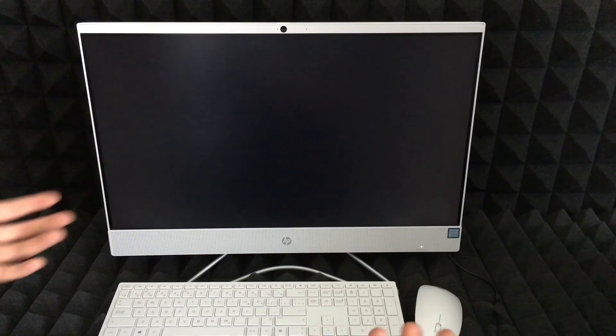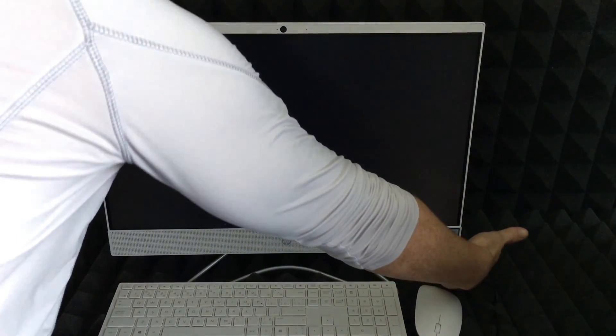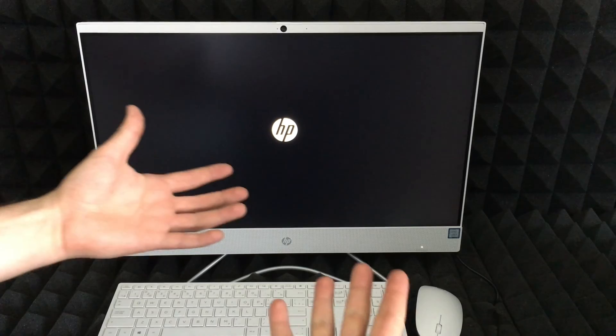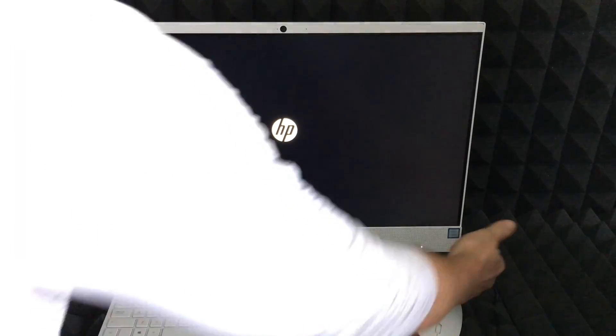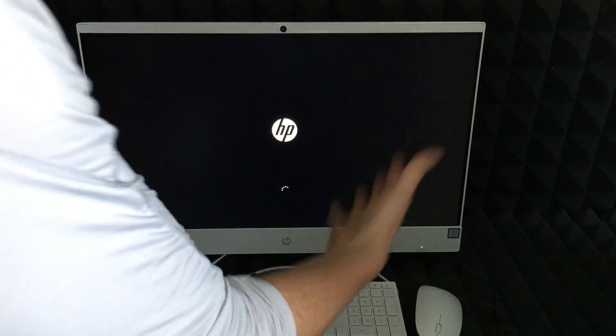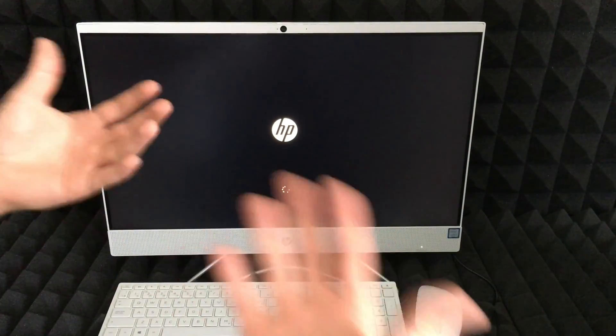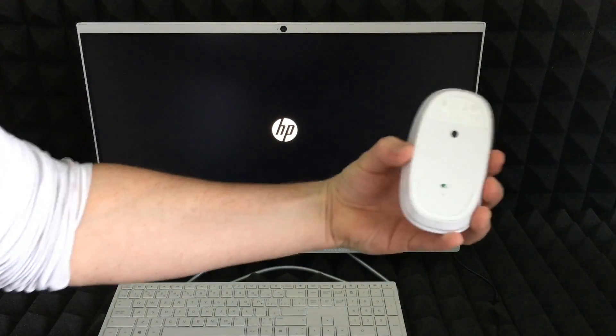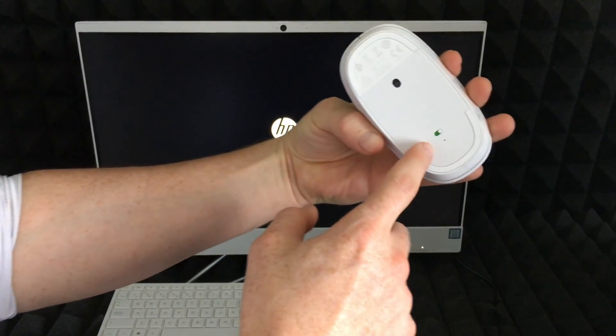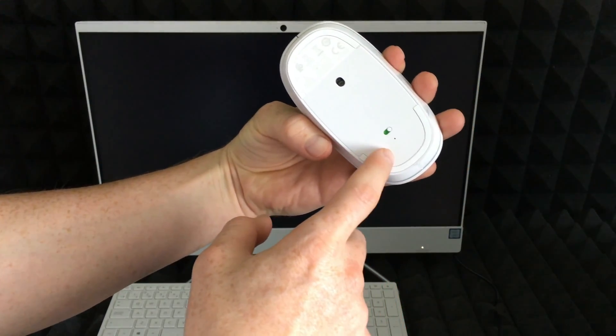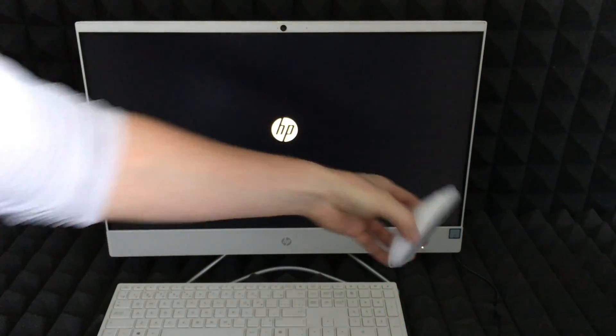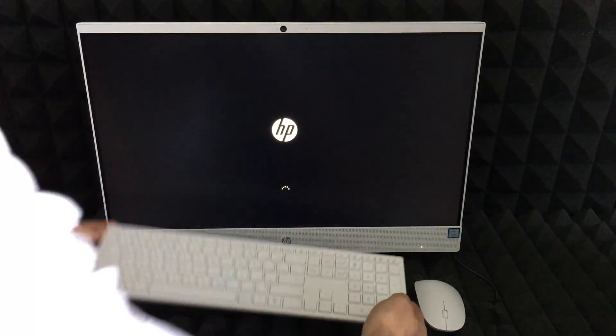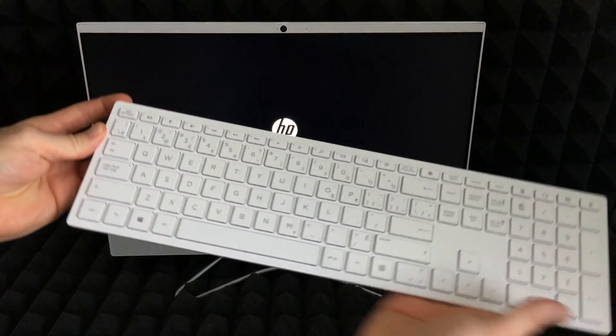The next step is to turn it on. To turn it on, right on the back here you'll feel a button, so just press on that button which I showed you already. Then it's going to start up. Once it starts up, just make sure your mouse is turned on, so it means it's green right here.